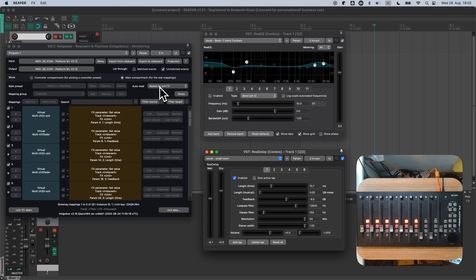All the things that you have set up here in the Monitoring FX chain will persist across Reaper Restarts. That means, the next time you fire up Reaper, you are all set. No need to open the Monitoring FX chain anymore. ReLearn will just do its work in the background. It will automatically discover any ReEQ or Redelay that's in focus. Thank you for watching, and let's see what I come up with for the next tutorial.